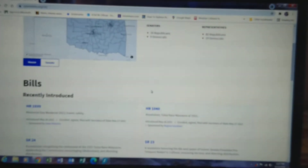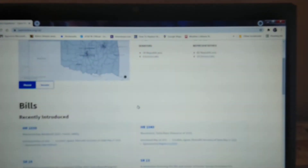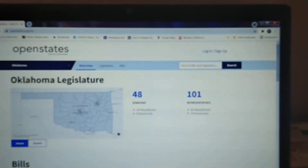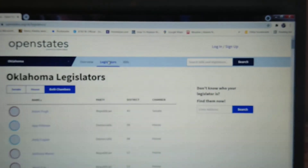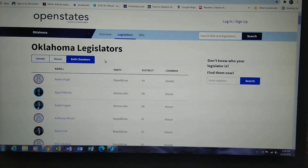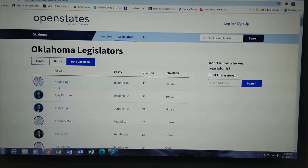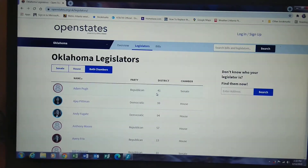There are bills that are being introduced, bills that are passed, and available sessions. If you click up here, you get a list of your legislators, and you can click on any one of them to get their contact information so that you can tell them what issues you care about.